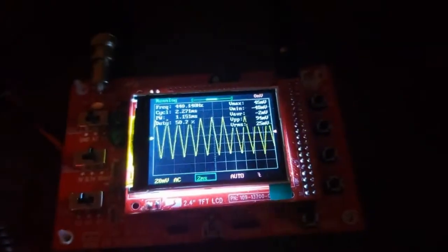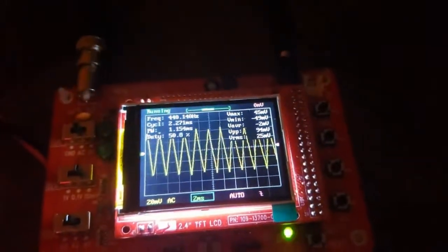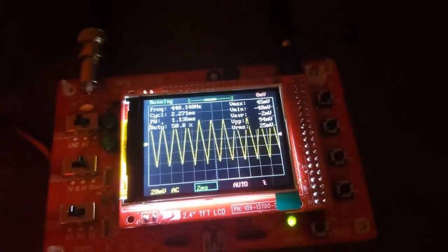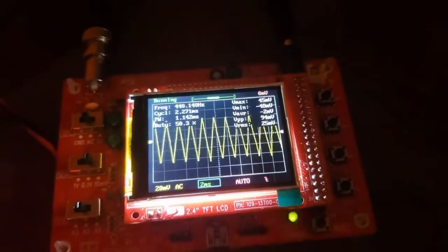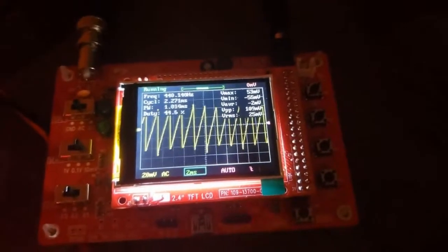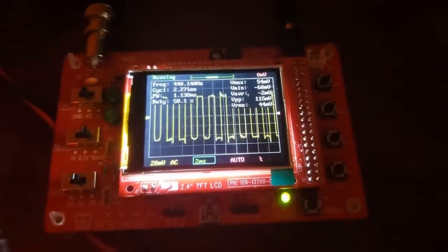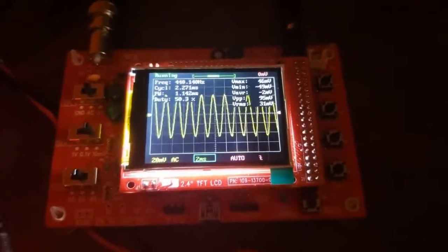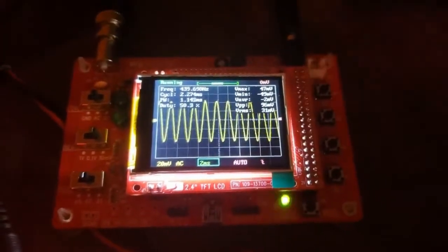For testing purposes, I will now switch to a different signal: triangle. You can see that the waveform changes and that it also changes sound. Then saw, then square, and back to sine.